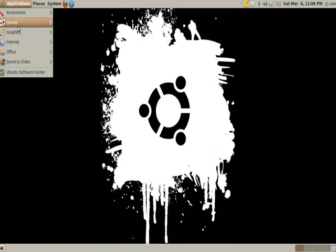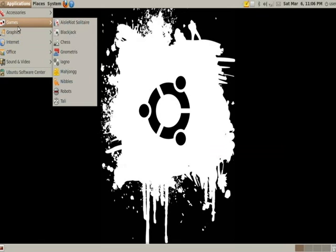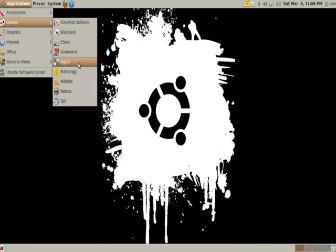Next we have games. I will not review these, these are simple. Blackjack, chess, Tetris, etc.